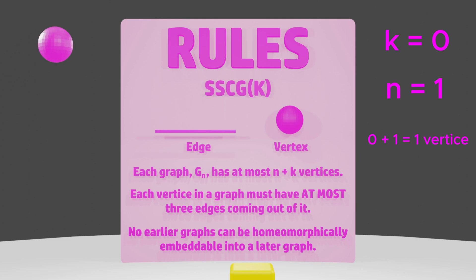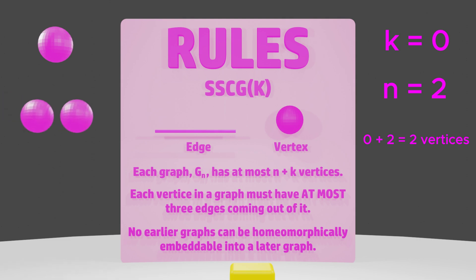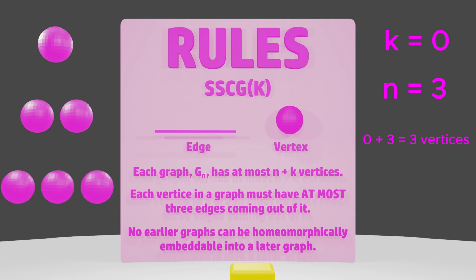Our second graph could contain a maximum of 2 vertices, as k is still 0, and n is 2, due to this being the second graph in our sequence. And our third graph could contain a maximum of 3 vertices, as k is still 0, and n is 3.